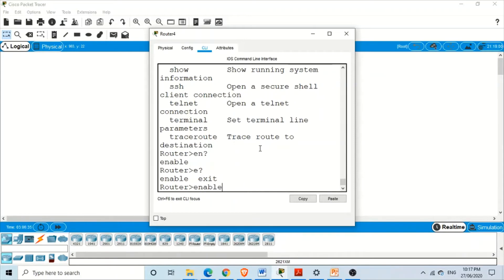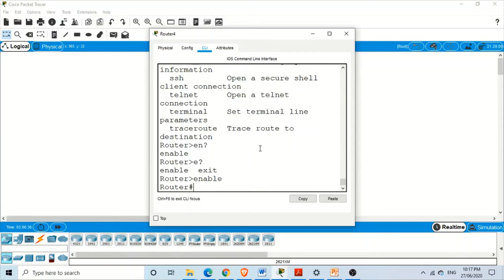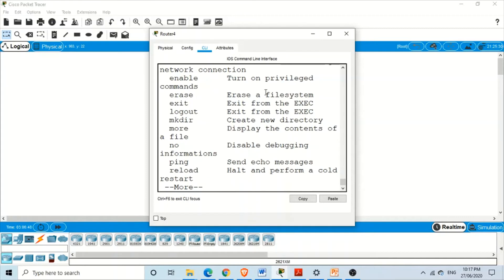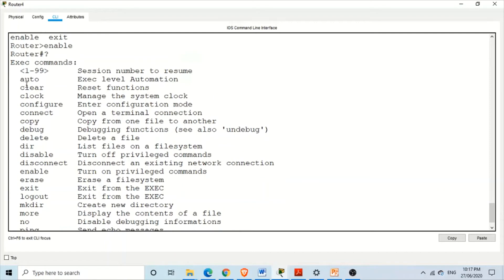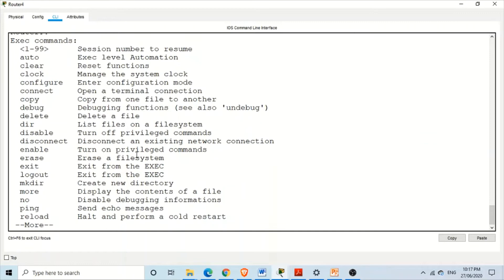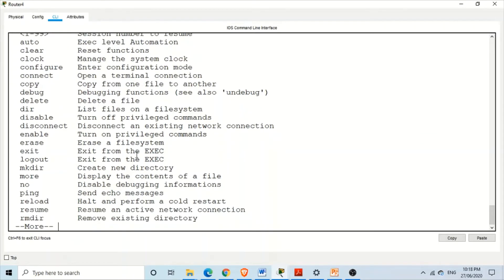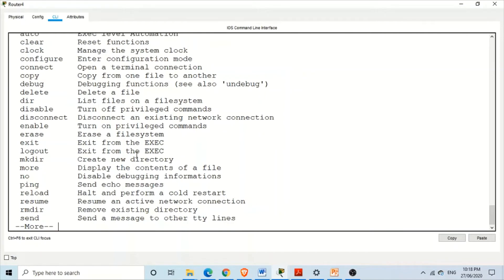If we use enable to go to privileged mode and want to see what kind of commands are available there, we use the question mark again. As you can see when maximized, the question mark provides a new window with all the commands and their descriptions. By pressing enter again and again, you can scroll through all the commands available in privileged mode one by one.